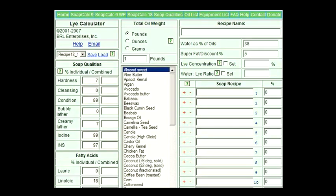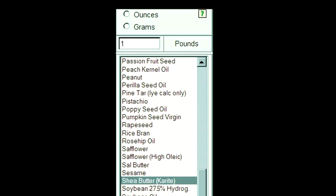To make it easy, there are a couple of lye calculators available online. Simply enter the amount of each oil or fat you are using and the lye calculator will tell you exactly how much water and lye you need to use to make your soap.